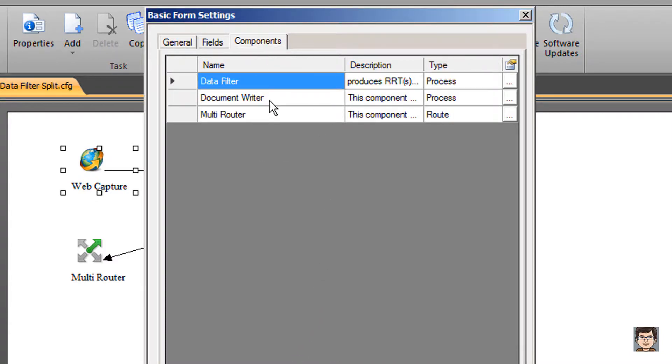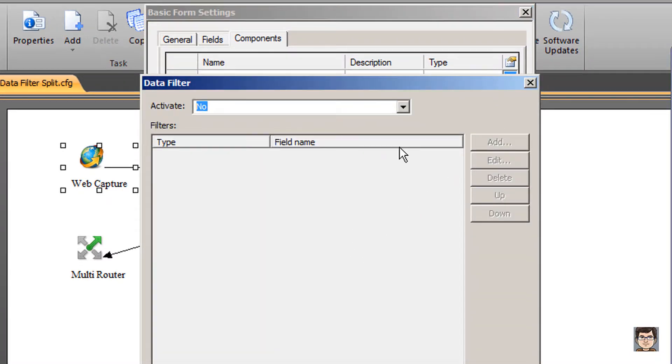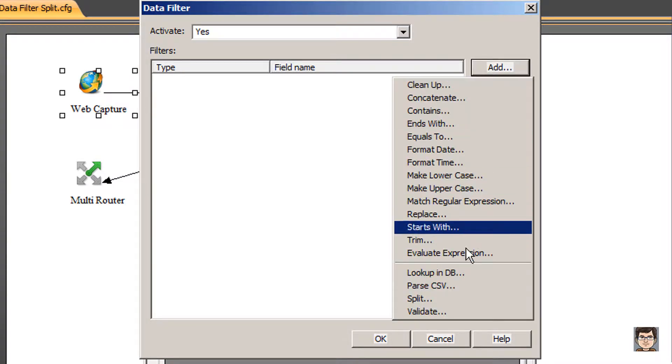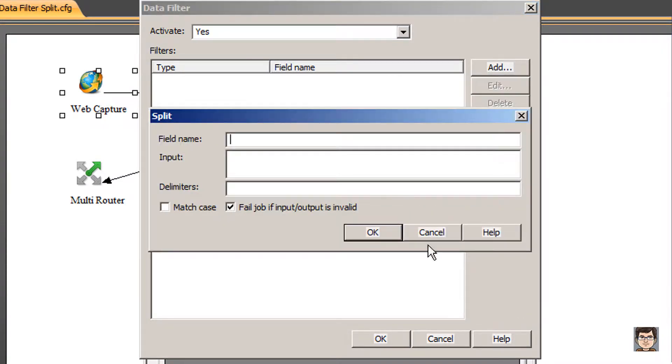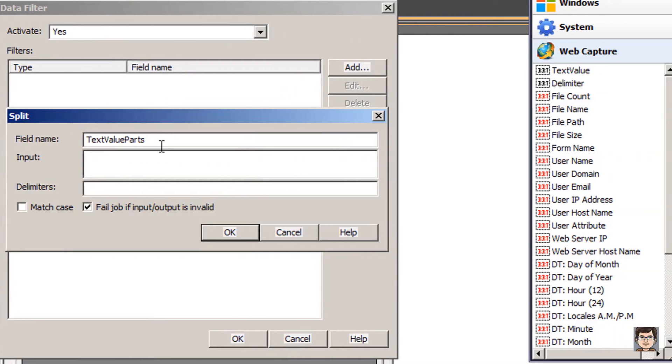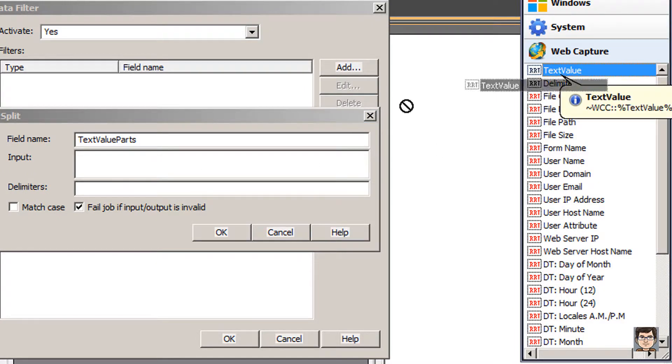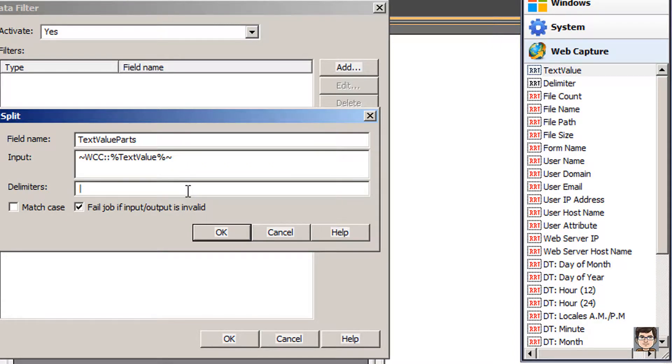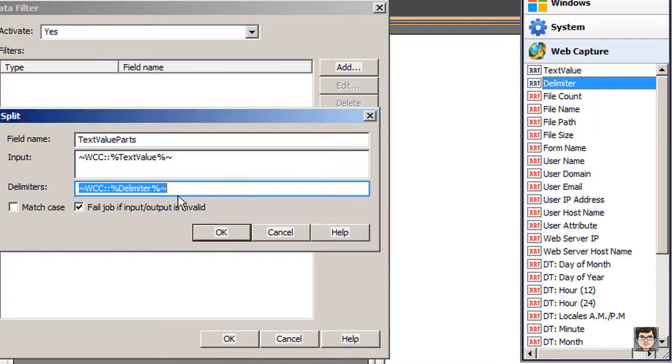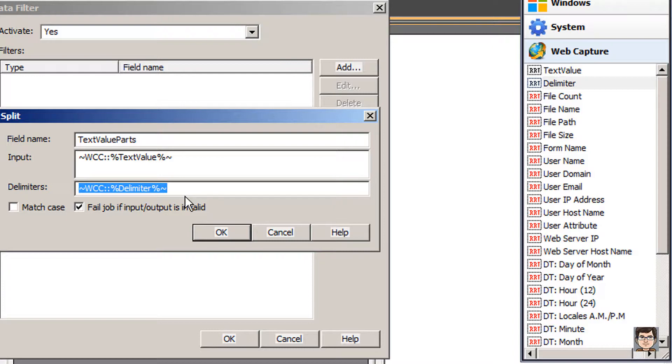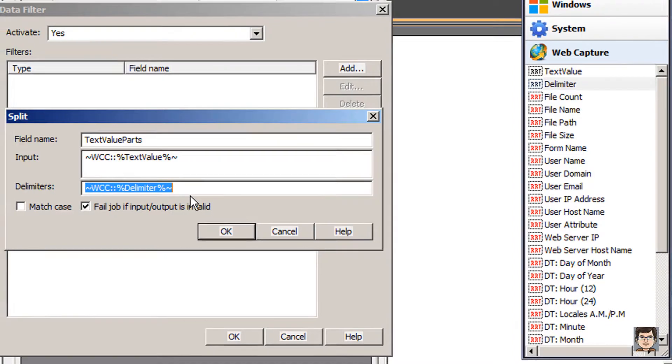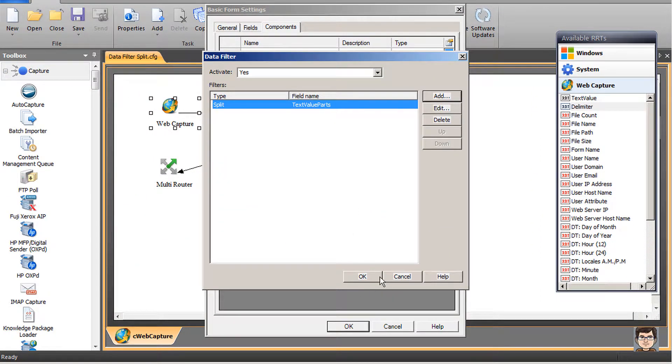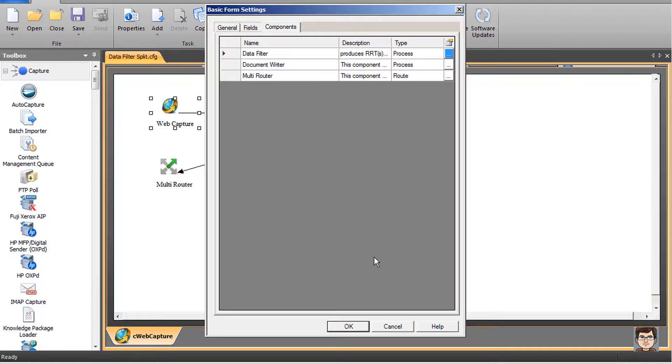Now I'll come into the components tab and go into our data filter. We're going to turn this on and add a split filter. For the field name, we're going to call this text value parts. On the input, we're going to take our text value from web capture, that's what we're trying to split up. Now we're going to take our delimiter RRT and place that in there. This shows that if we ever needed to do some type of logic-based delimiter for different types of text, the delimiter itself could be an RRT. Setting up the split filter was as simple as just defining the input and defining what that delimiter should be.